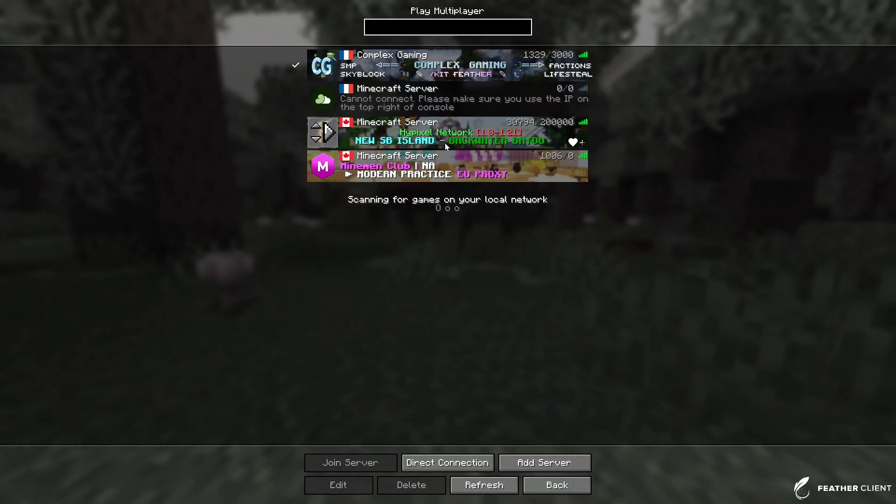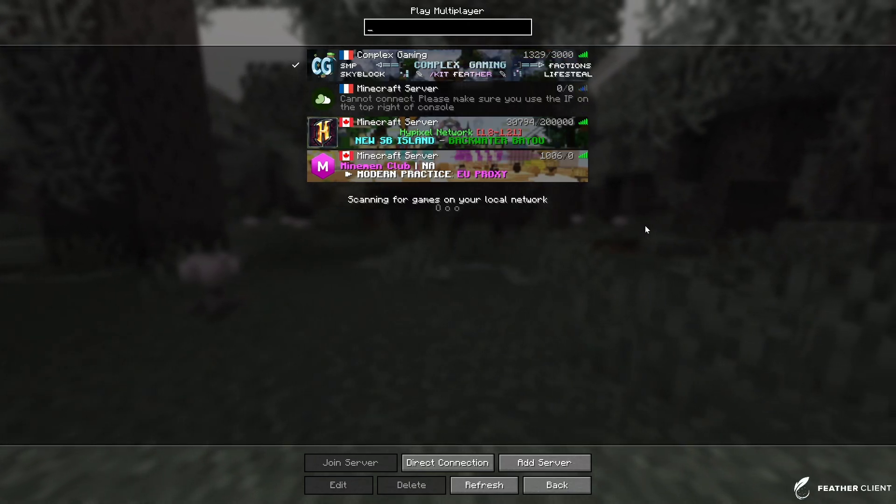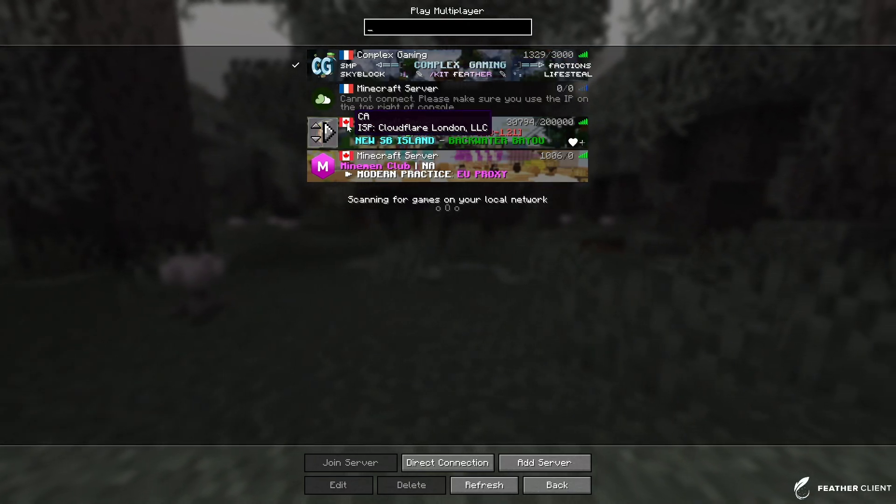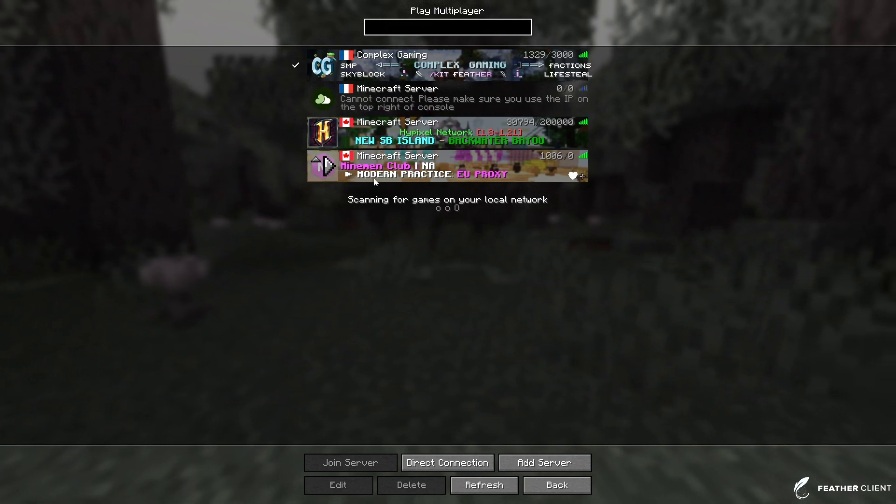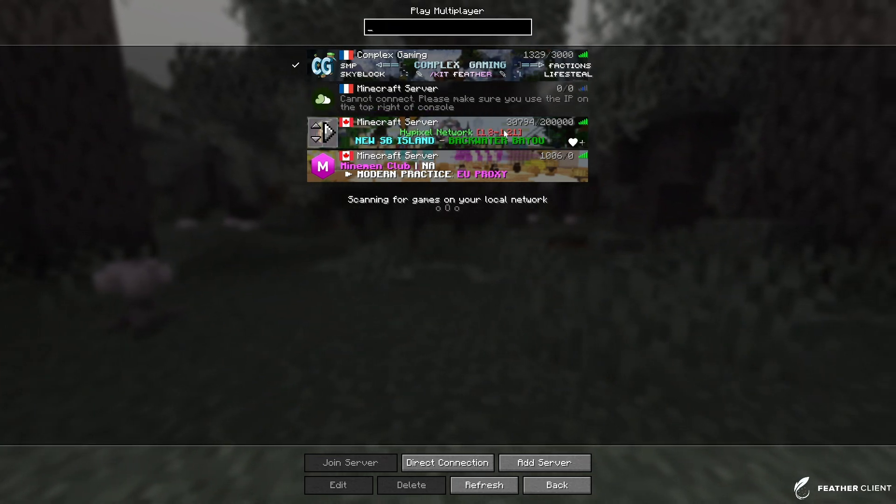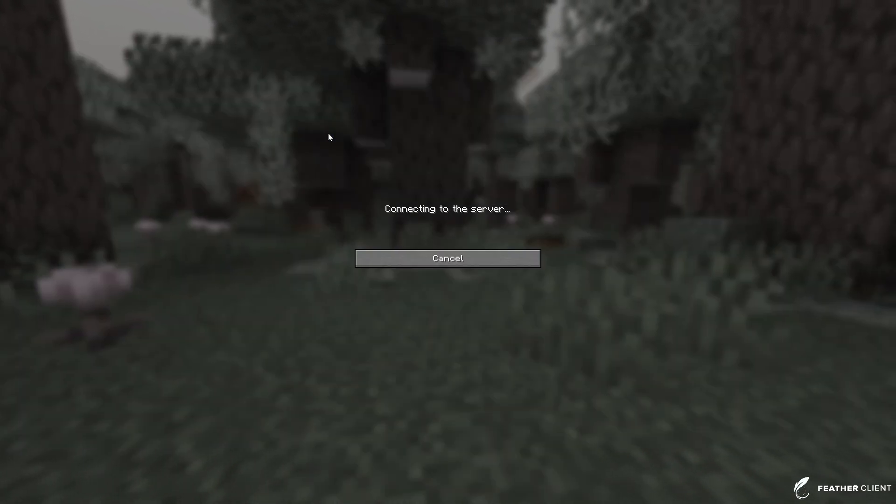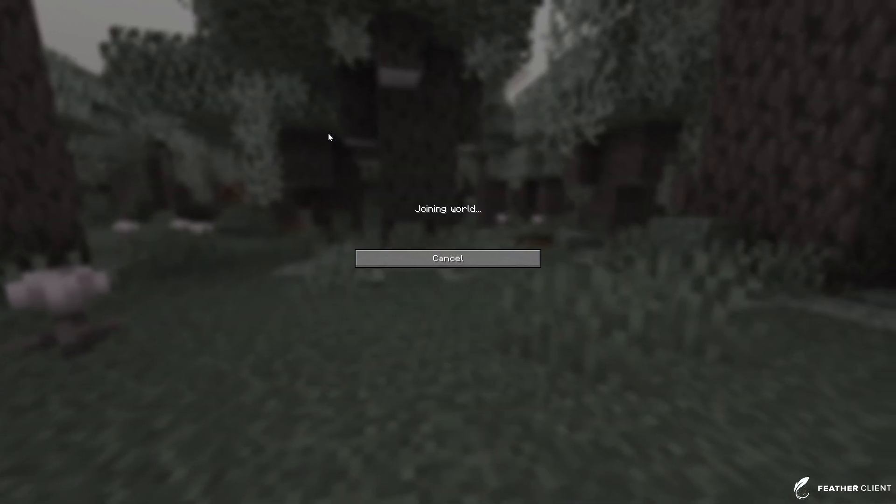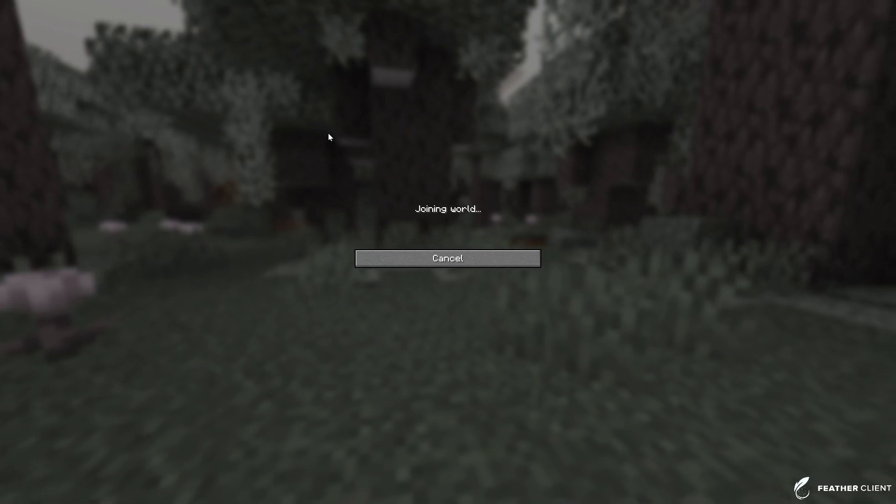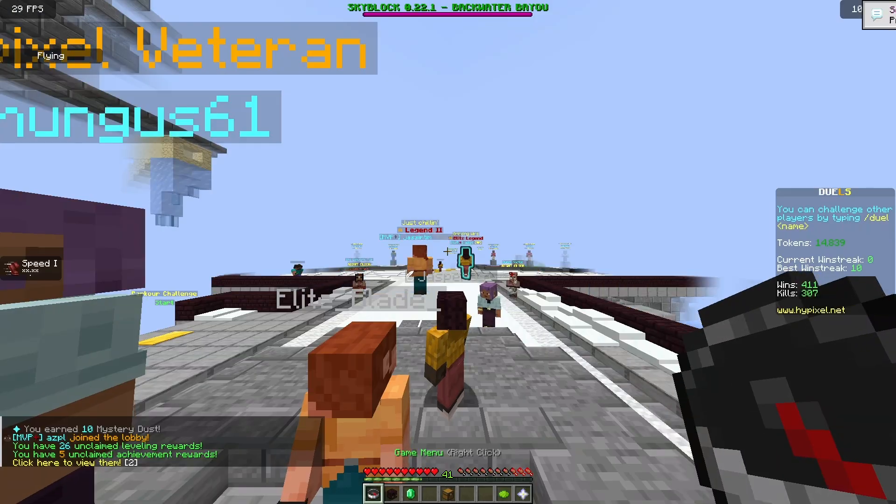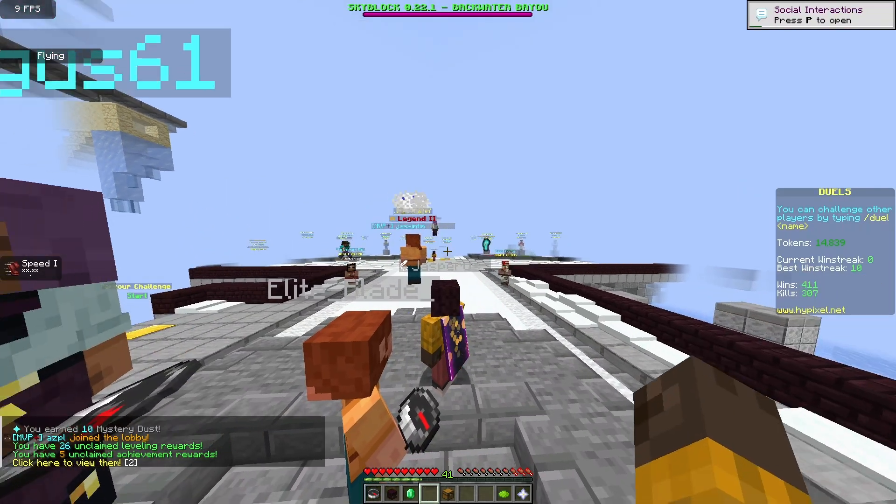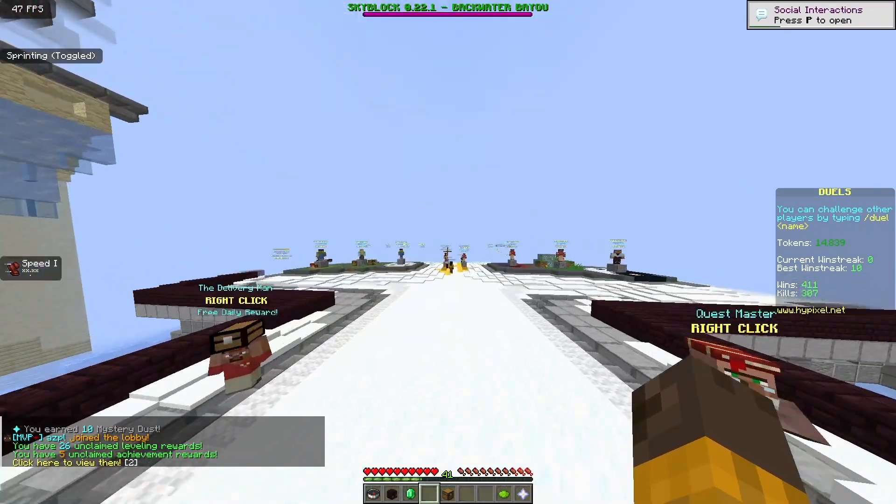Now we can just go back into Minecraft. As you can see, here we have a bunch of servers like the Canadian Hypixel Minecraft server. We can just click on it and we're going to be able to join Hypixel.